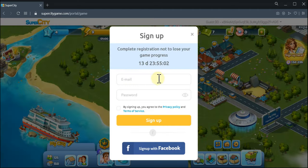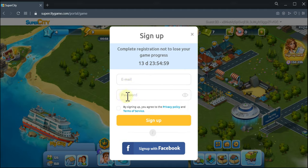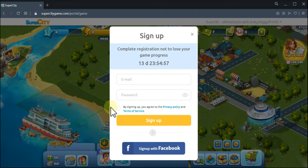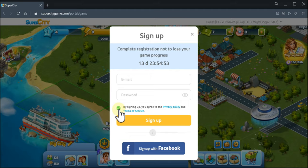You need to enter your email address and make up a password. Please don't forget it, and also do not forget to put a tick here that you agree to our privacy policy and terms of service.